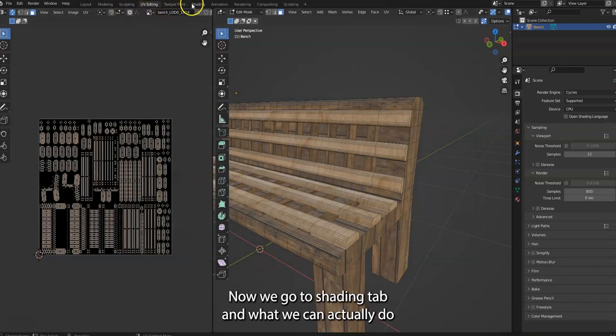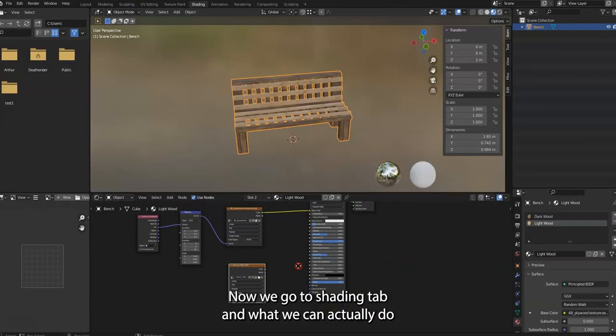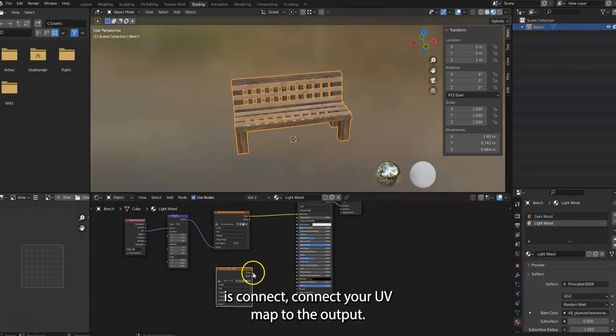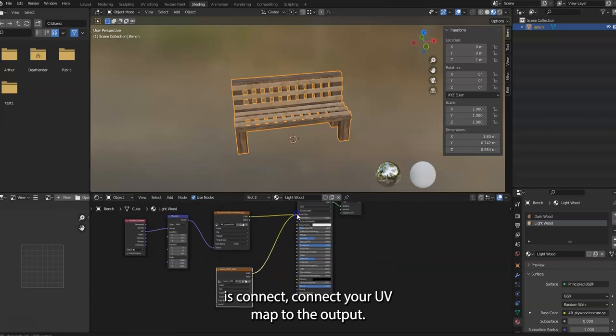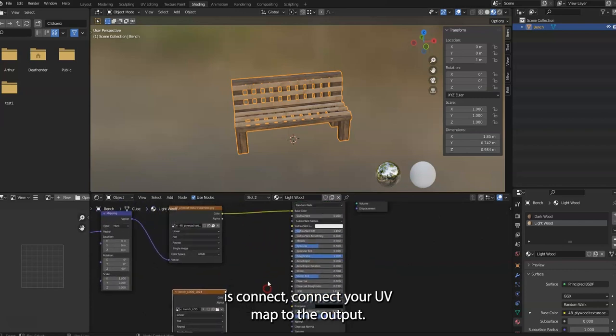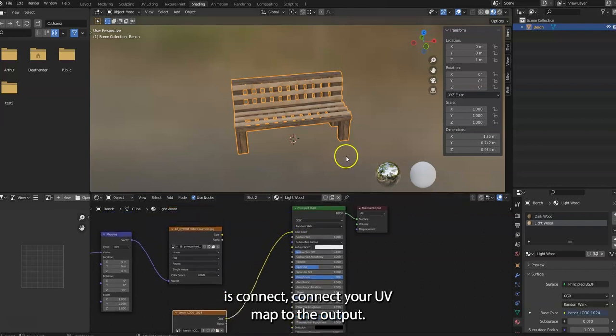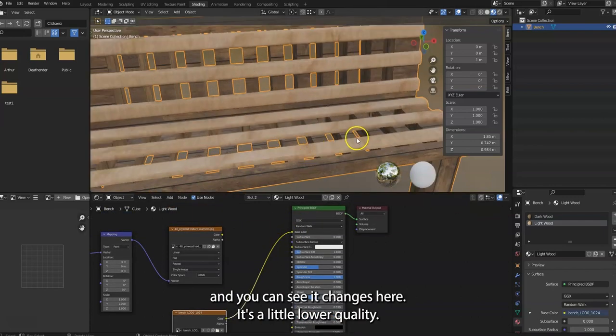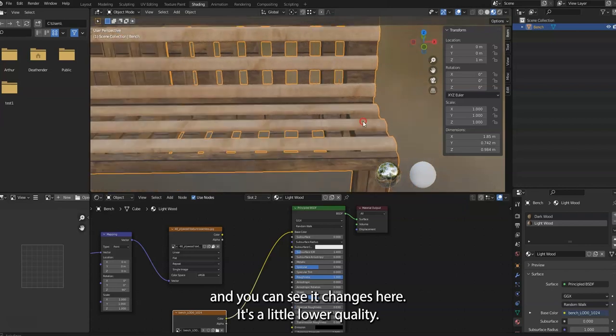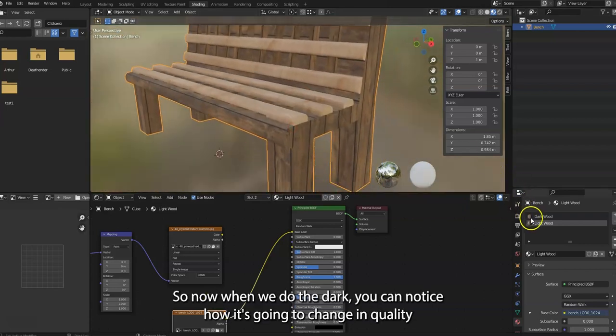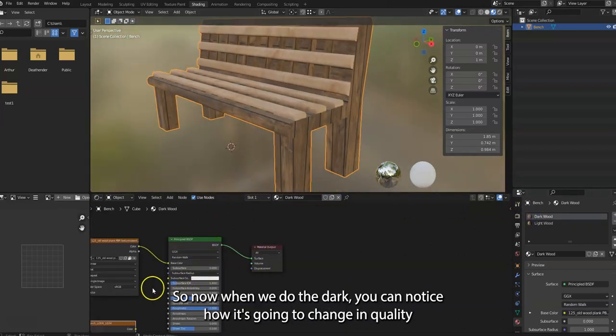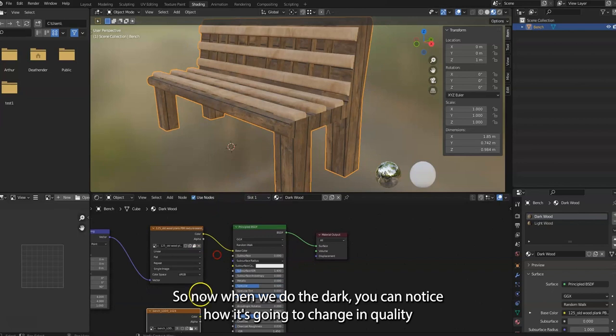Now we go to shading tab and what we can actually do is connect your UV map to the output and you can see it changes. See, it's a little lower quality. So now when we do this, you can notice how it's going to change in quality.